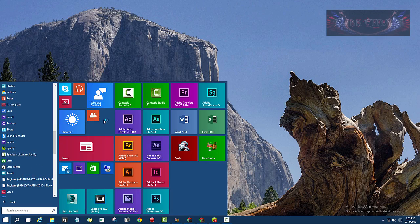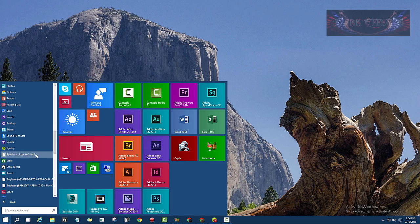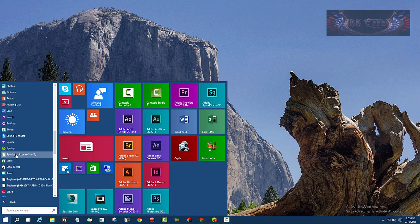That right there will allow you to uninstall that app from your Windows 10 environment. Well, there seems to be a problem with the Uninstall feature because it does not get rid of it out of your menu.